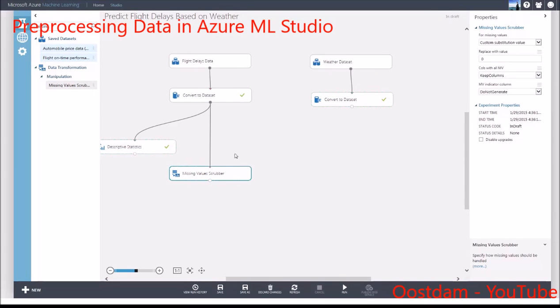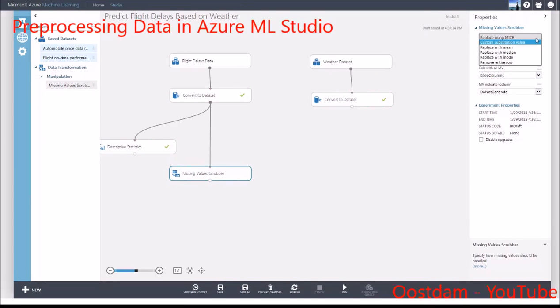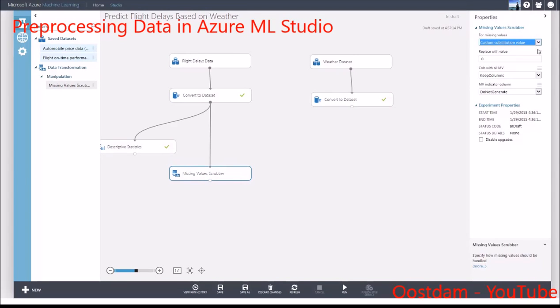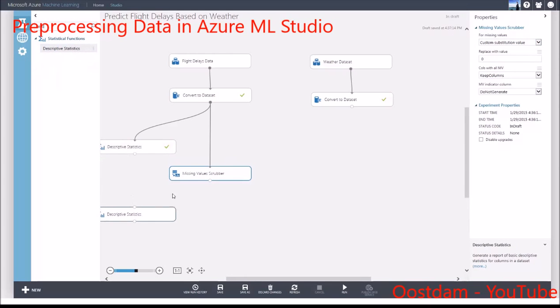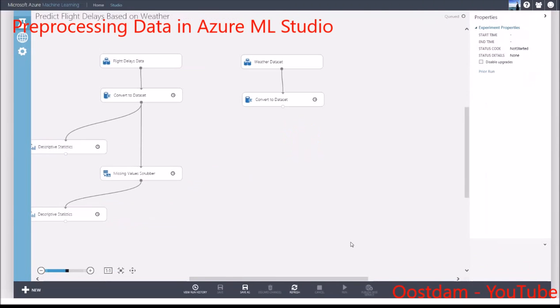You can specify how you want to deal with missing values using the Missing Values scrubber. Using MICE, you can replace missing values with an interpolated value or replace them with the mean, median, or mode. Or you can just remove the entire row.